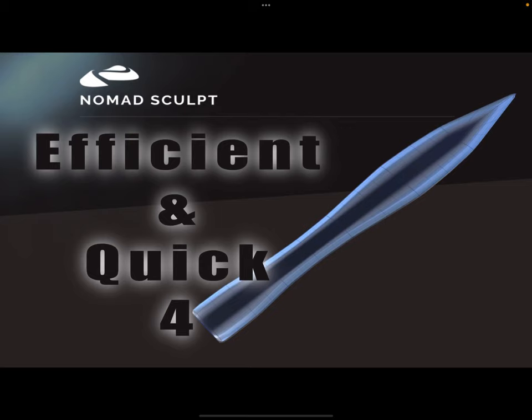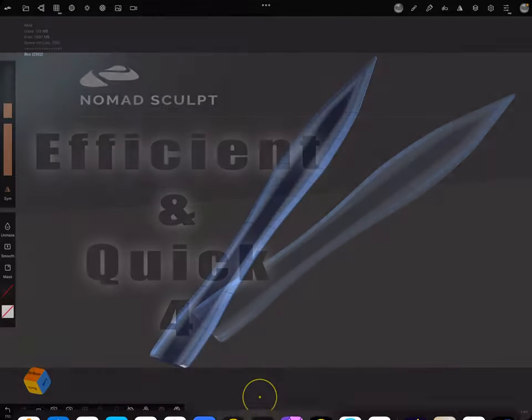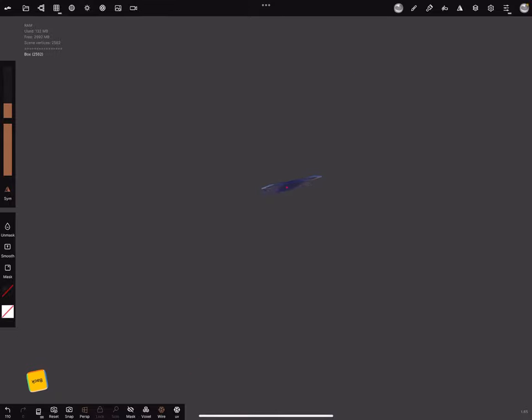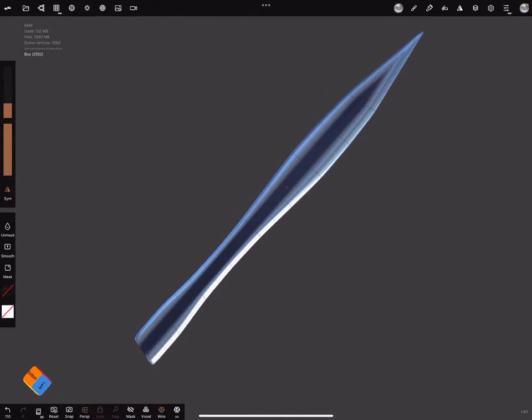Hello NomadSculpt efficient and quick part 4. It's about creating blades. A sword blade, axe blade and so on. Let's go to like this.